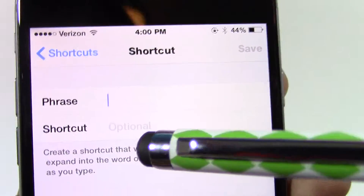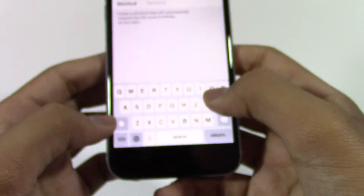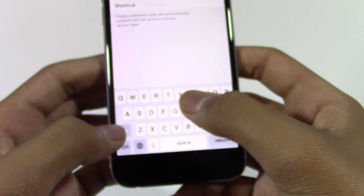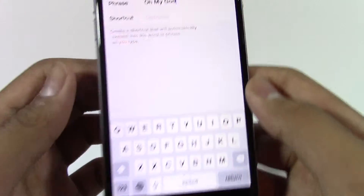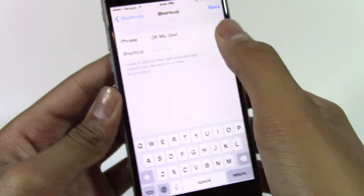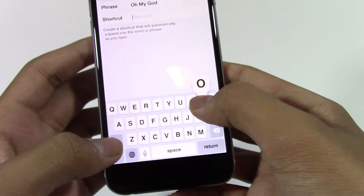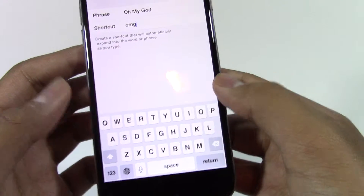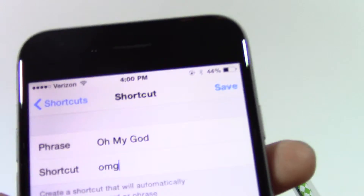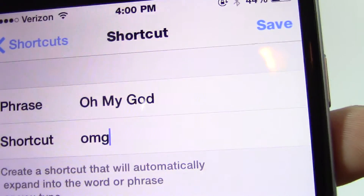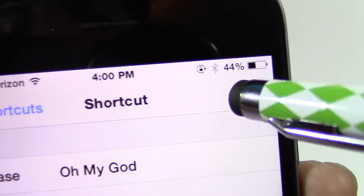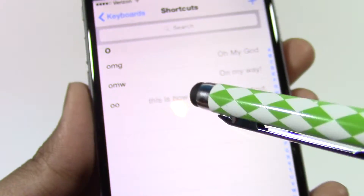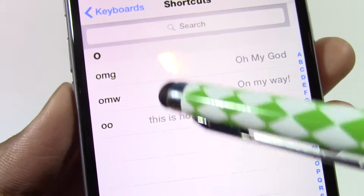For example, I'm going to make a shortcut. The phrase is 'oh my god' and the shortcut is 'OMG'. If you want to save this, click on Save in the top right-hand corner.